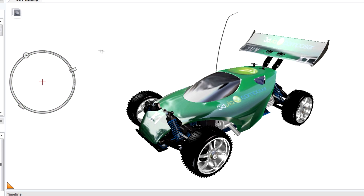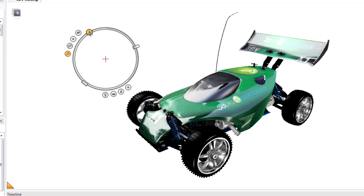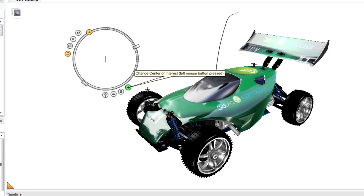You can drag the digger to wherever you want to position it on your screen. Click this button here, Show Hide Tools, to display the other tools of the digger. To focus on a different portion of the model, drag the plus sign to change the Center of Interest onto the model.